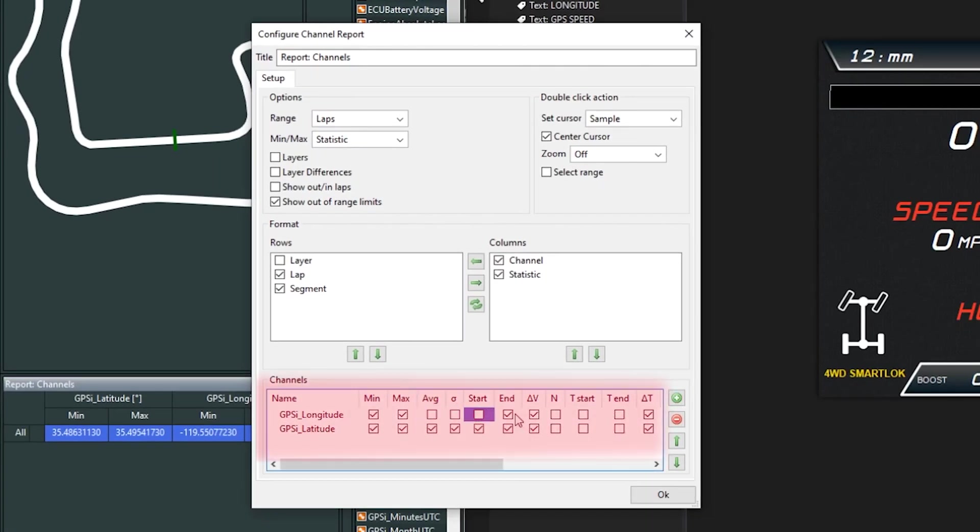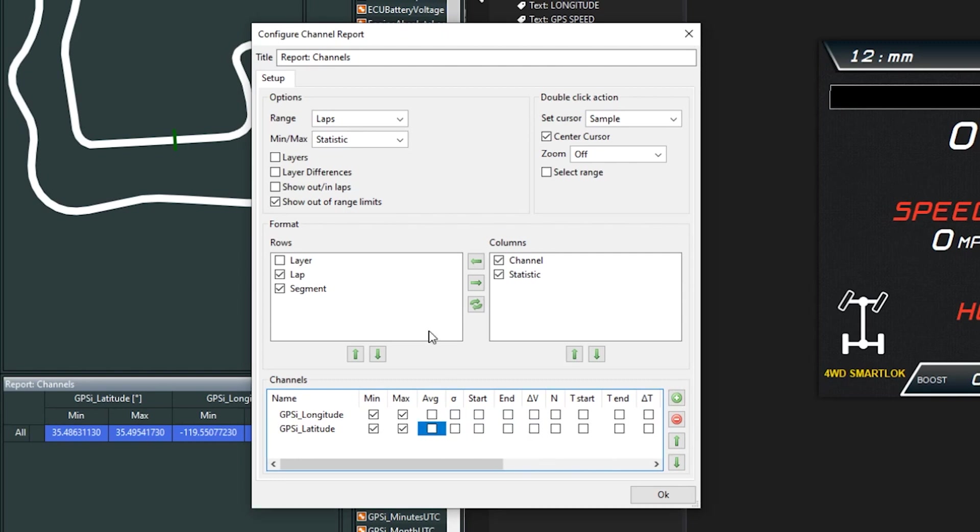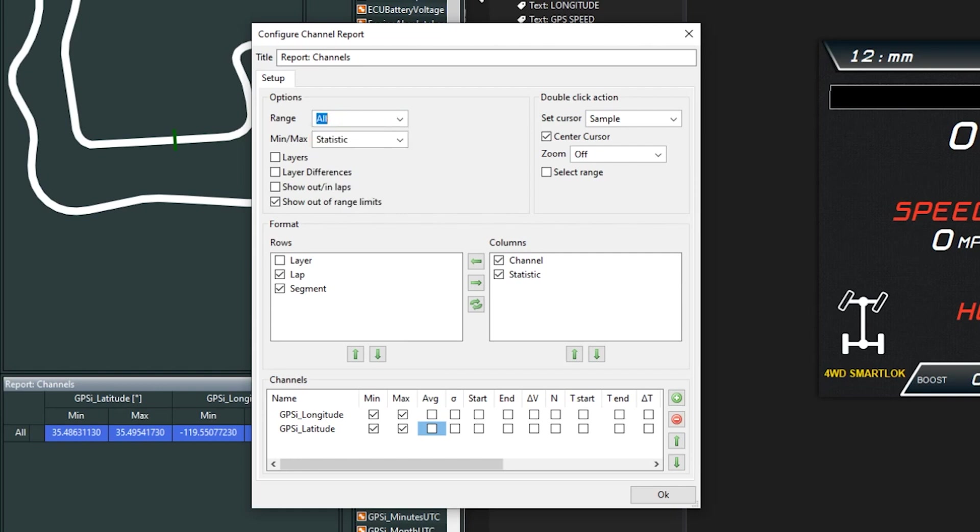Select all these items and we want the min and max for the entire log. For this section, the log was trimmed to just have the on-track stuff in it, so we will press OK.